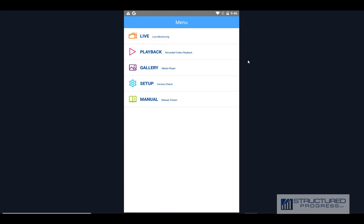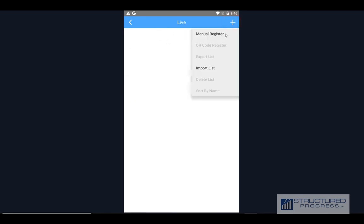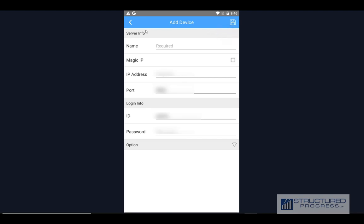Click on Live Monitoring, click on the plus sign, click on Manual Register. On this part, the details will be provided by us — Structured Progress. For the name, you can type any name, so for this one we just type Structured Progress.